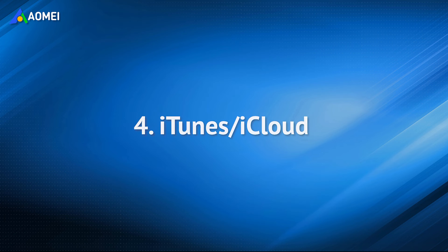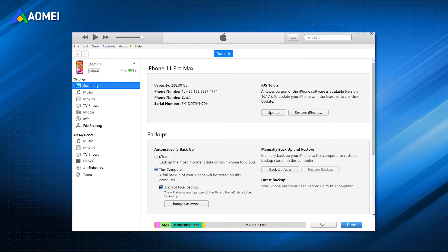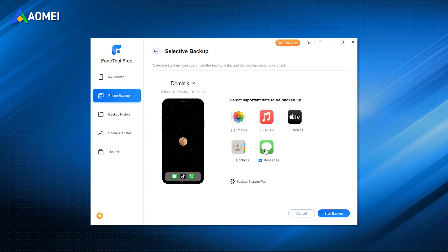Using iTunes to backup your iPhone to the computer is also a common method. But it will backup everything, so you can't choose to only backup messages. What's more, if you want to restore from backup to your iPhone, the original data on the iPhone will be wiped. If you don't want to lose any important data, you'd better choose method 1.